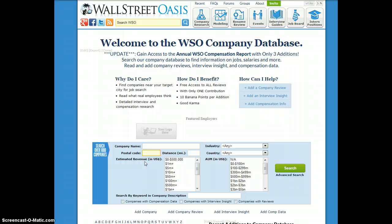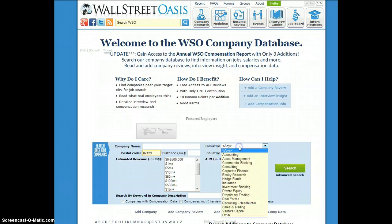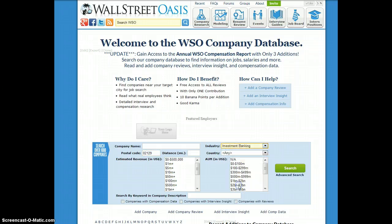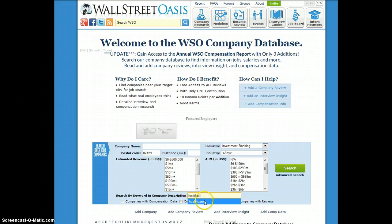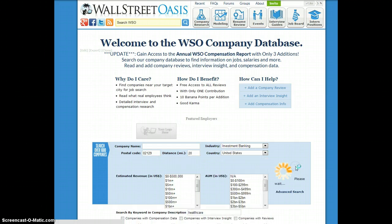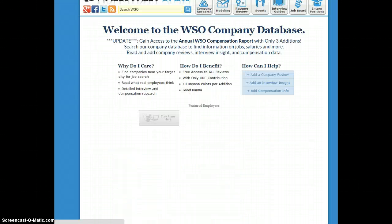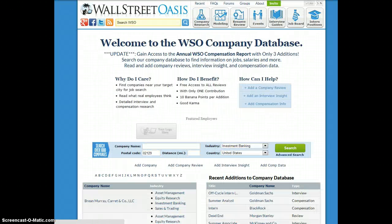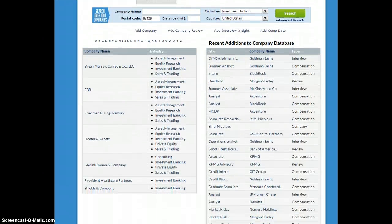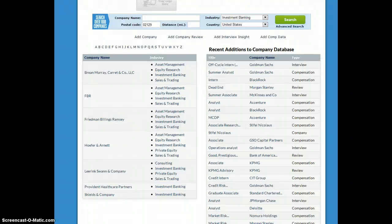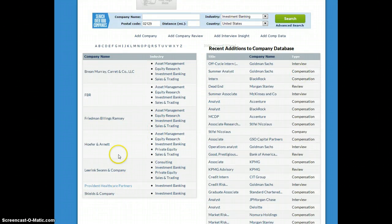I could enter 02129 as a zip code, for example — a zip code around me — investment banking as the industry, and then type in healthcare, and that would hopefully pull up something. You'll see the results over here on the bottom left. Wait a second while that refreshes, and you'll see there's a listing of investment banks in the Boston area that specialize in or at least have healthcare in their description. So you have Provident Healthcare Partners, for example.